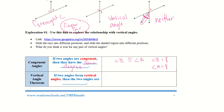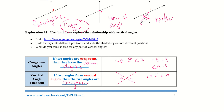Vertical angle theorem: if two angles form vertical angles, then the two angles are congruent. So our vertical angles are equal — angle A is congruent to angle B.